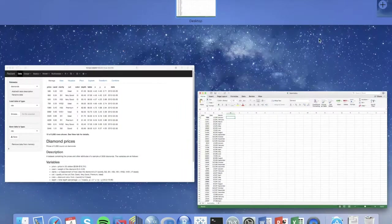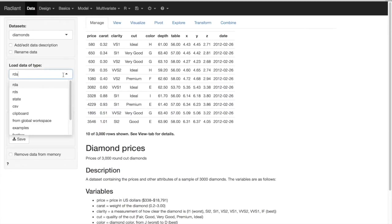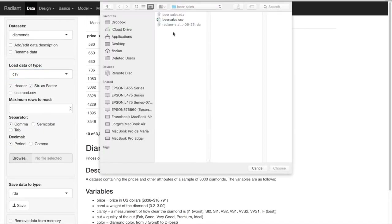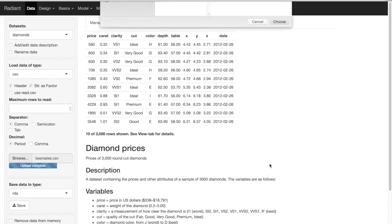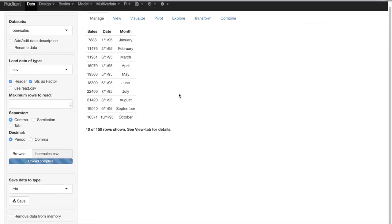We will load this in Radiant, starting with the standard interface, and we're going to load a CSV file. After we've loaded the CSV file, we'll check that everything worked out, and it seems to have worked well.